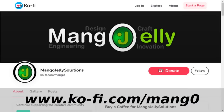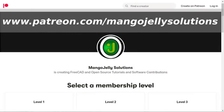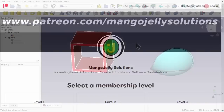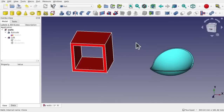If you like what you're seeing, please subscribe to the site. I also have a Ko-fi site that you can donate to if you so desire, at ko-fi.com forward slash m-a-n-g-0. I also run a Patreon where you can subscribe and get extra content at www.patreon.com forward slash mango jelly solutions. Any money that's kindly donated will be used to expand the channel.